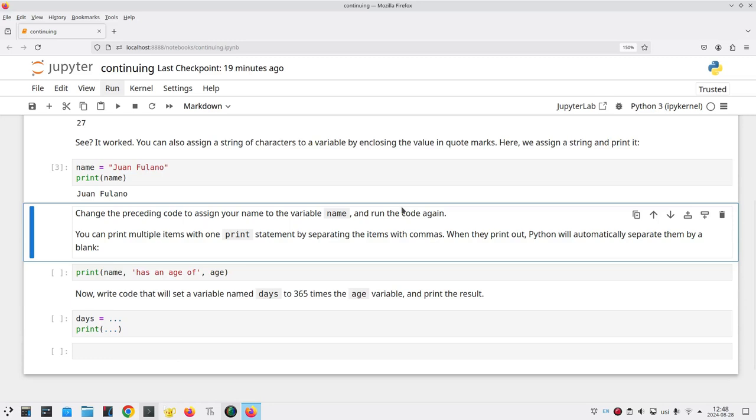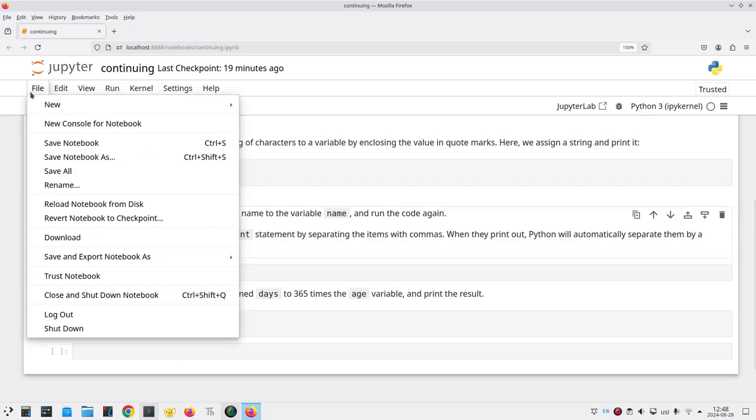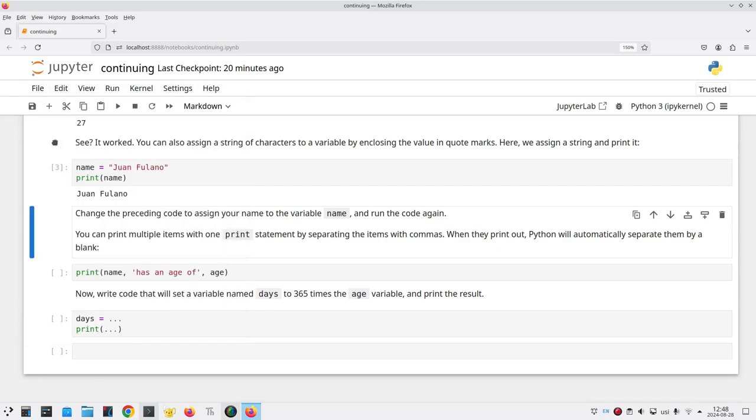At this point, I want to take a break. I'm going to go to the File menu and save the notebook, or when you're doing homework and assignments, it'll say Save and Checkpoint. And now I can leave the browser.